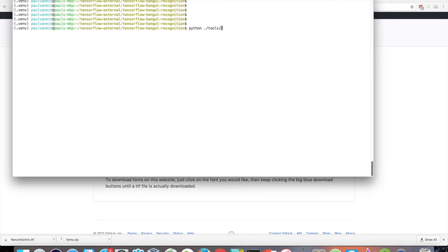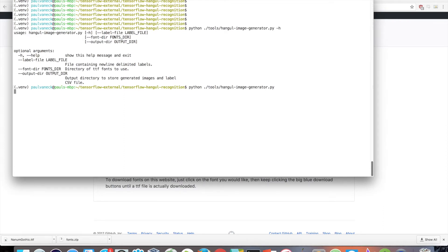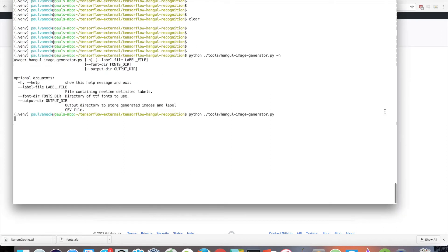Python tools/hangul-image-generator.py. You can type in -h to see possible command line arguments. But we will be sticking with the defaults. Feel free to pass in a different labels file, fonts directory, or output directory. So depending on how many fonts and labels there are, the amount of time the script will take will vary.